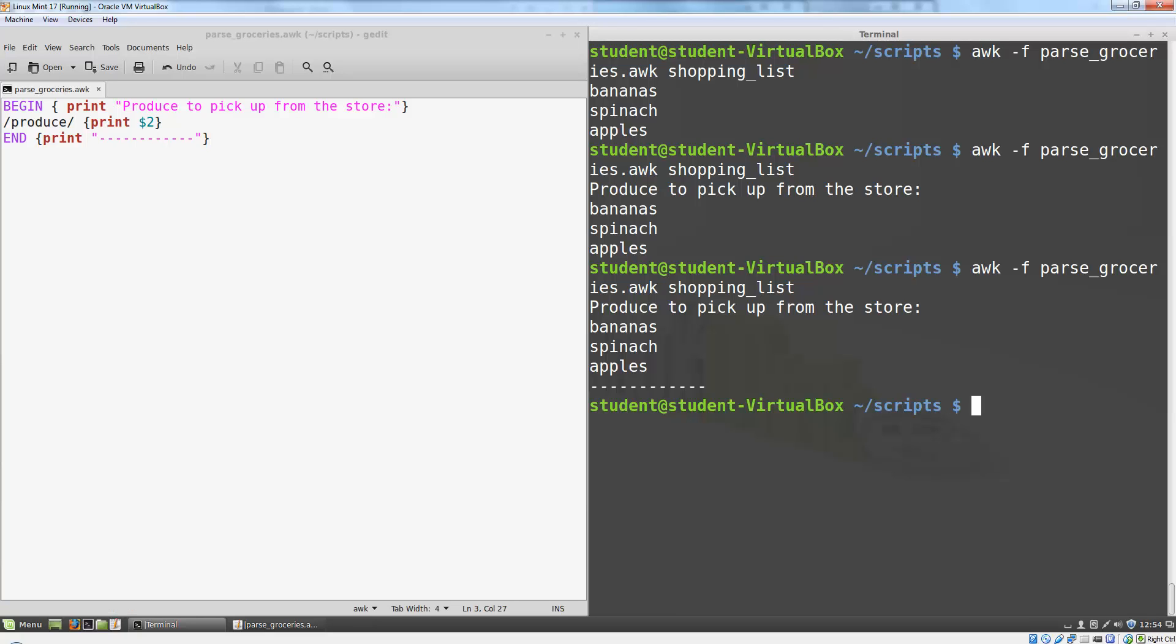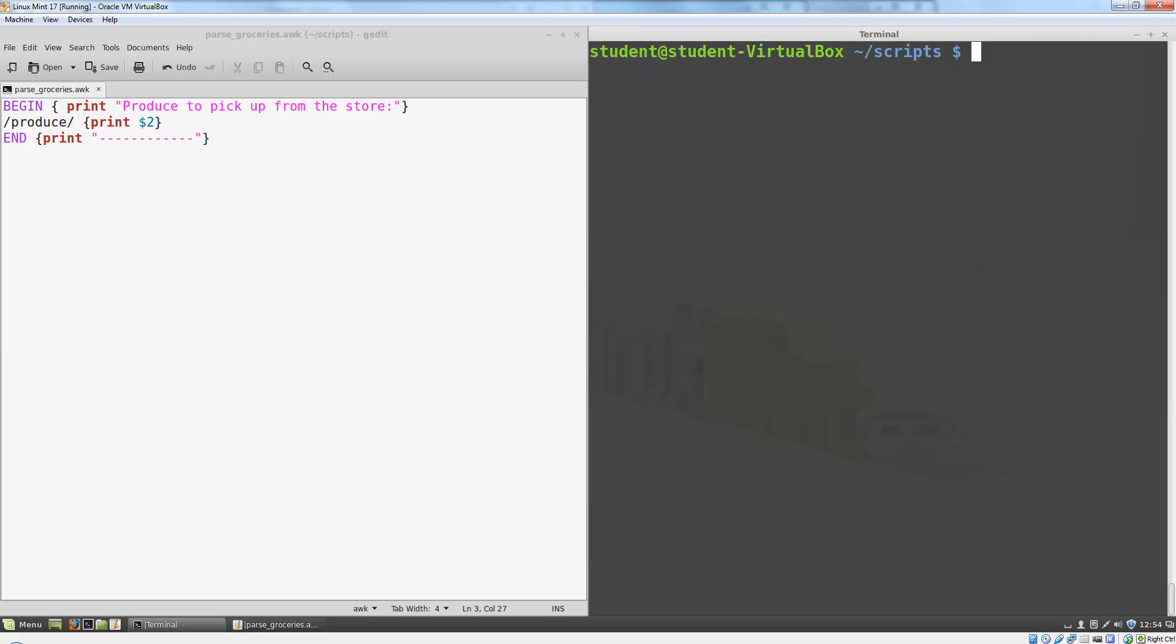There are also a few special variables we can use in AWK. The most important of these is probably FS, which will change the field separator for our program. For instance, here is a version of my grocery list with fields separated by commas rather than spaces.